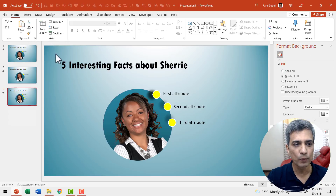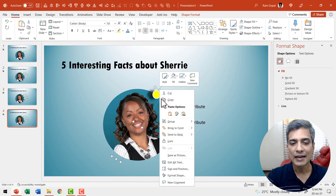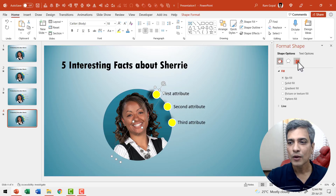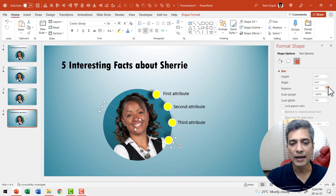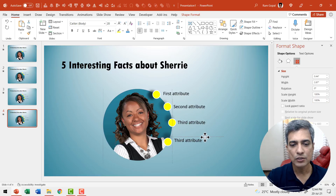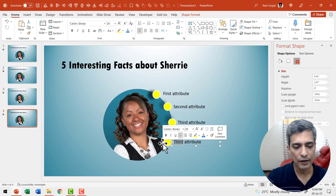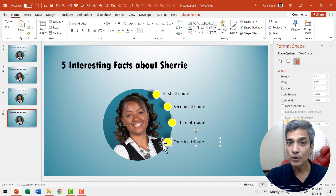Right-click and duplicate the slide once more. Click on the top marker, right-click and say bring to front. Go to size and position and move it so we have it in place for the fourth attribute. Select the text box, create a duplicate, place it, and write 'fourth'. You can continue that for as many points as you want.